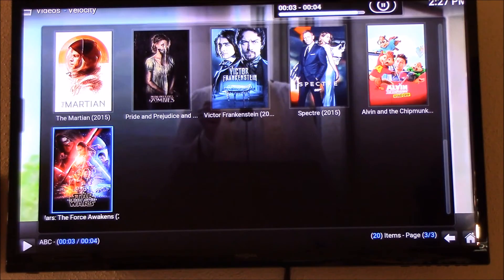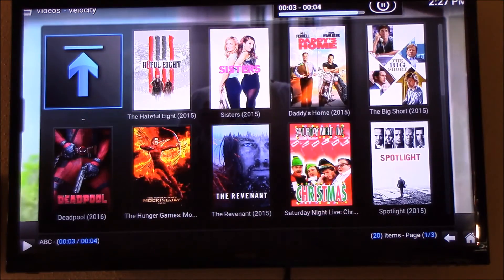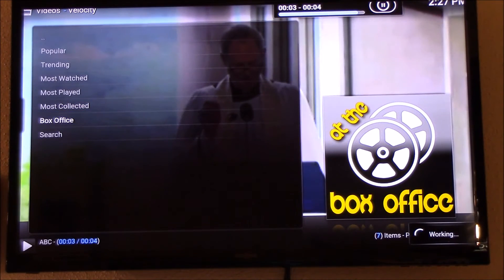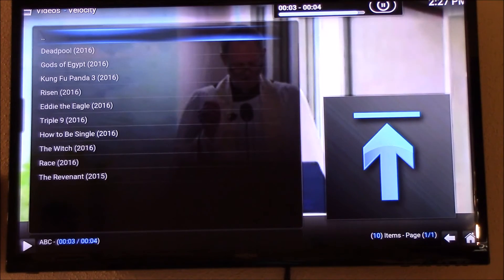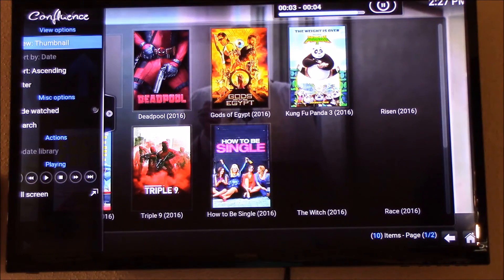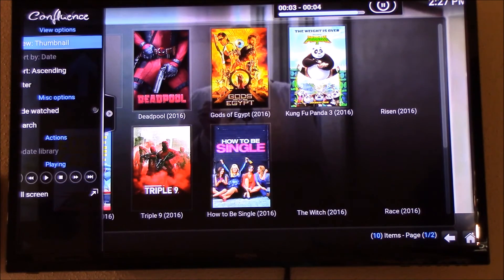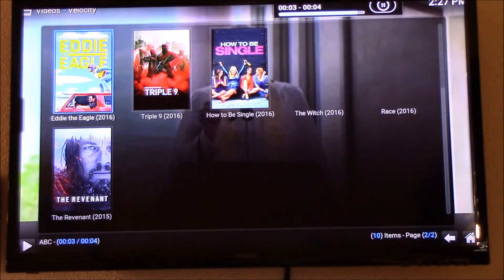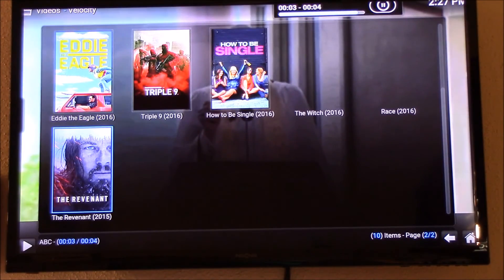You're gonna do the same for anything — if you go to box office or any search menu, just swipe over to the side and change it using the view option on the side. That's all you do — just change it and then you can actually view thumbnails instead of just the text listing. That's how it works.